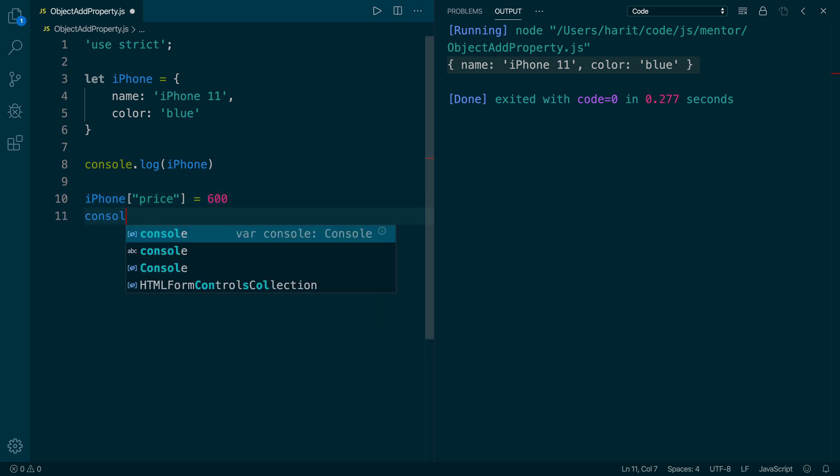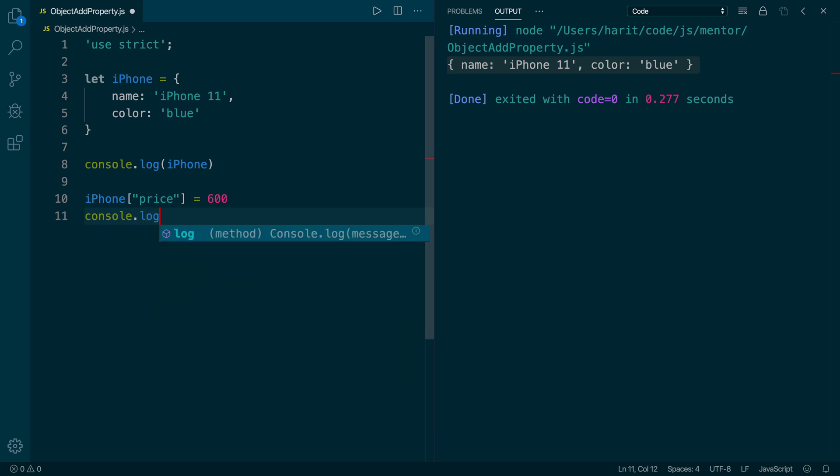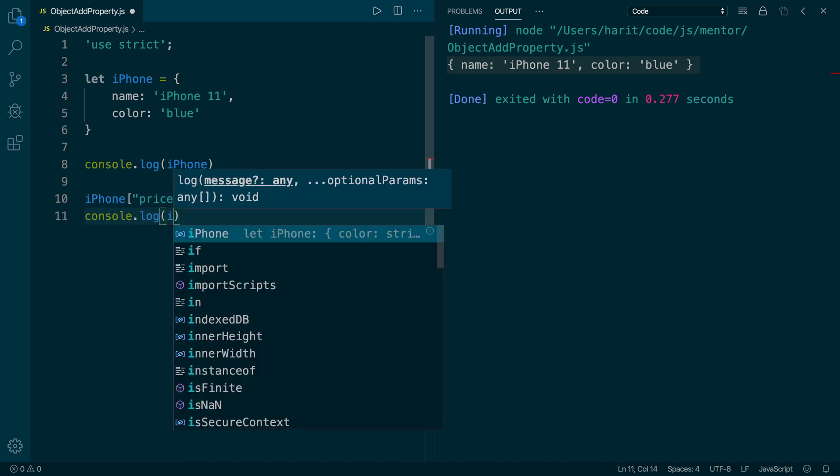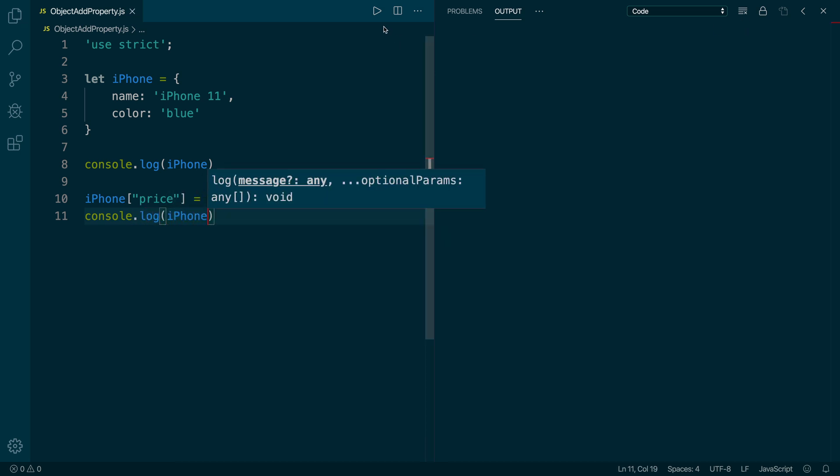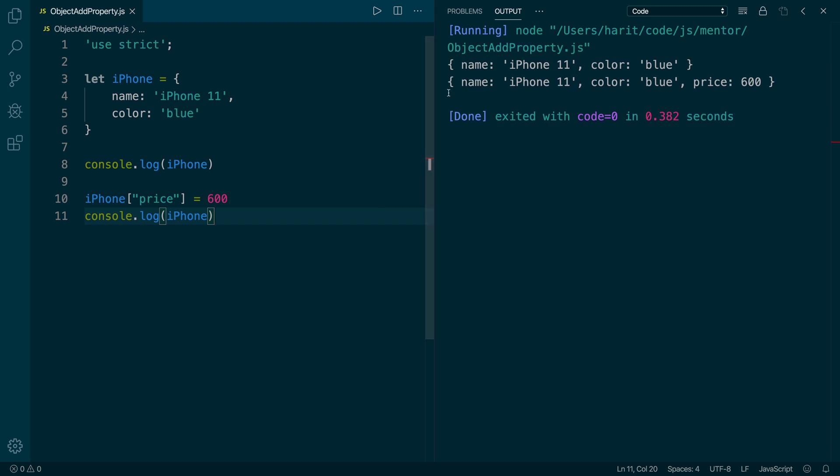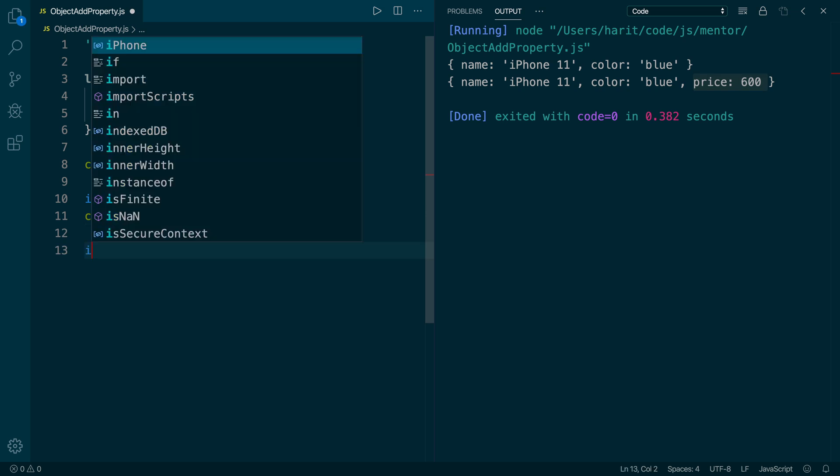Next, I will add a console.log on iPhone. And next we will clean and run it. As you see, the price of $600 has been associated with the iPhone object.